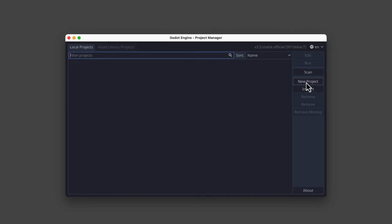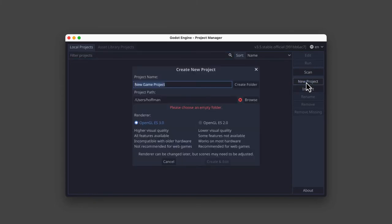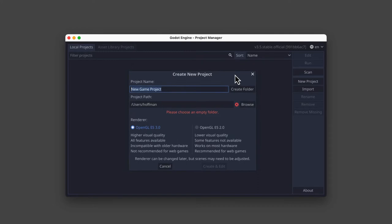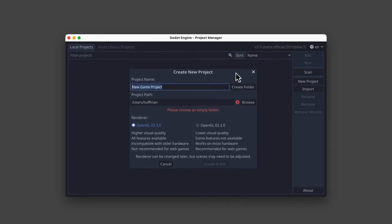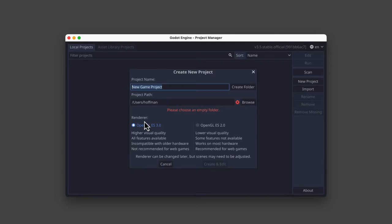To create our first local project, I'm going to click New Project. When you do this, a new window pops up, and Godot is going to be asking for three pieces of information. The name of the new project, the path where the new project is going to be saved, and what renderer we want to use for that project.